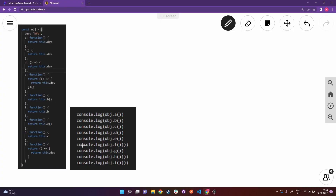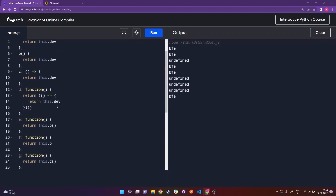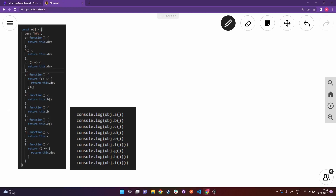This board has the console log and the object with each property within it. I've segregated it so you can see things properly, because otherwise I'd have to scroll down for each and every line. So I've compiled it into one view. Now I'll explain what's happening line by line. First of all, we are doing console.log object.a and directly invoking it.